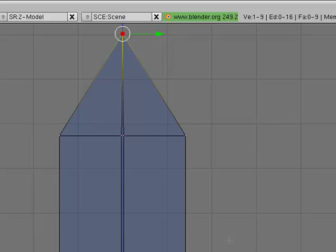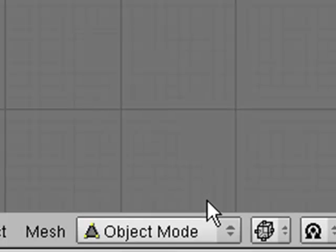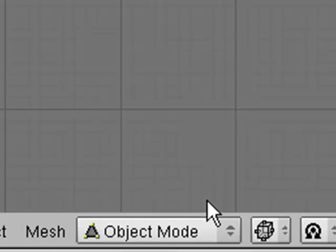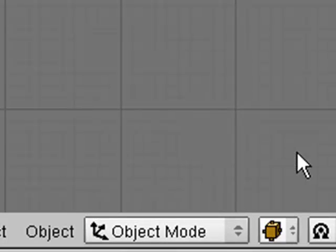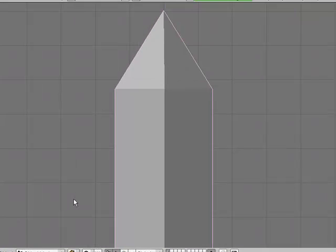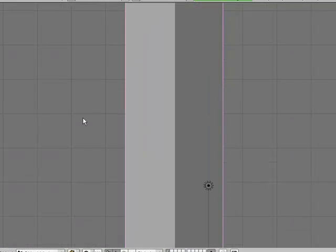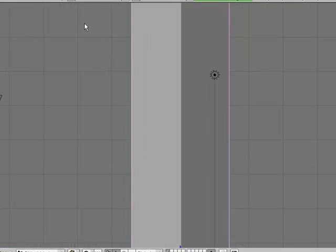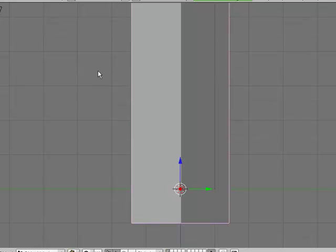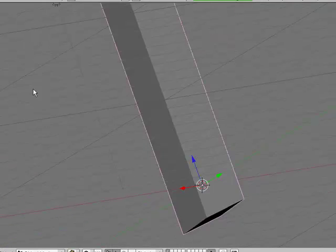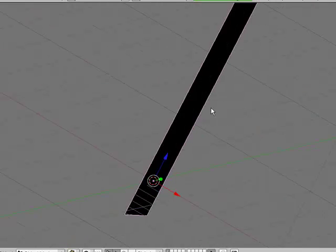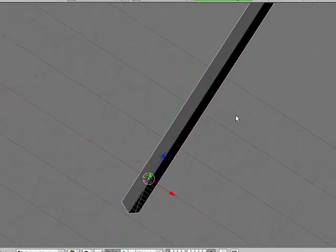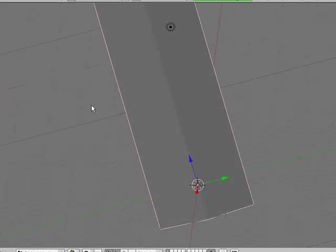If you go into object mode again and go into solid view, and try to rotate the viewport by holding down the middle mouse button and moving around with the mouse, you'll see that you have a nice blade now.